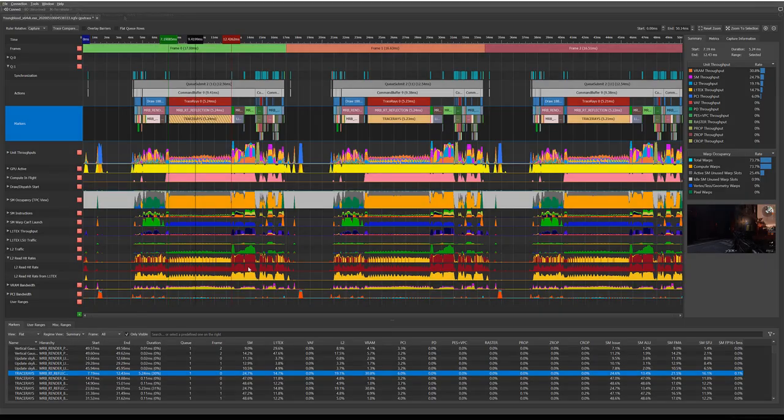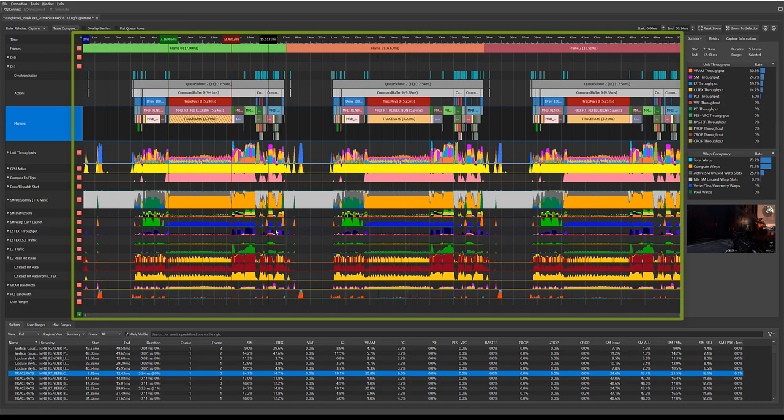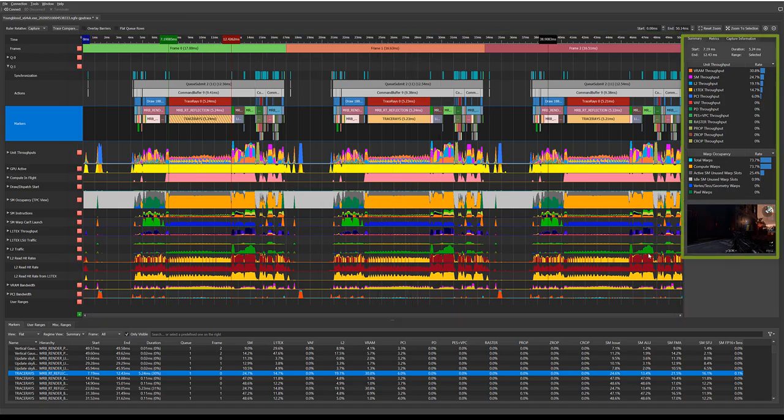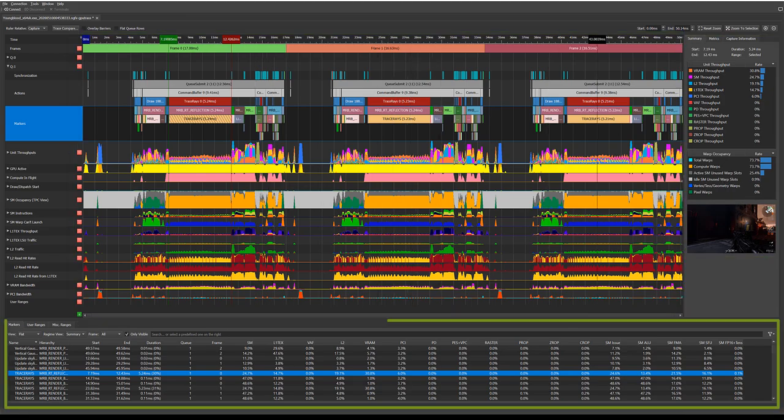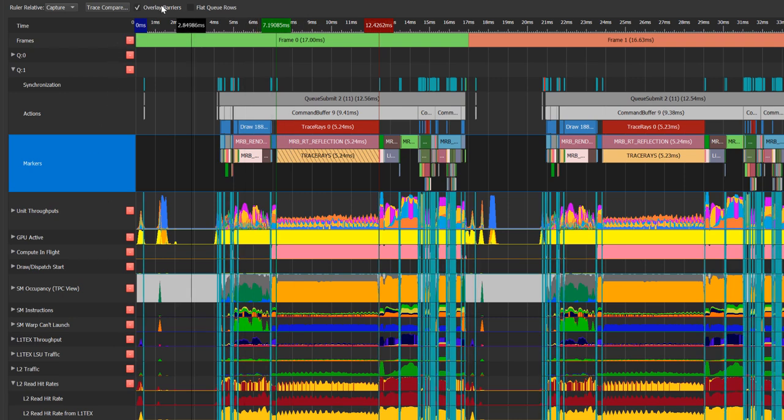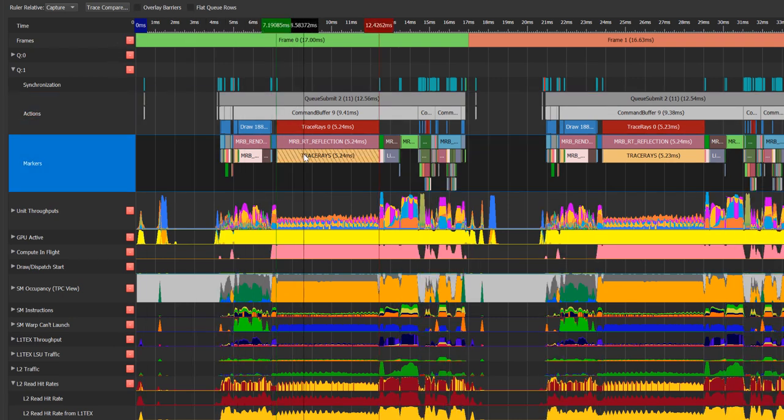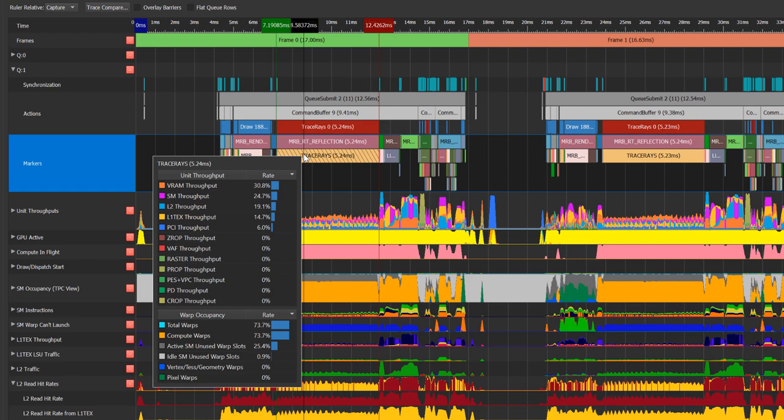In the trace file, there are three areas of interest: the timeline view, metrics and information tab, and ranges table. In the timeline view, you can see synchronization objects, barriers, actions, and markers, and metrics information.